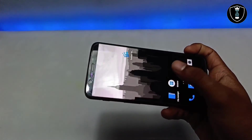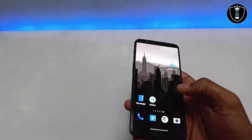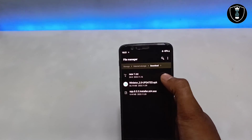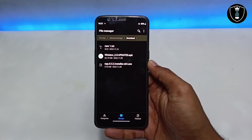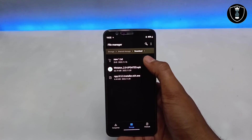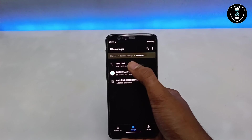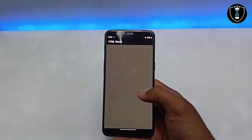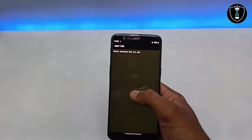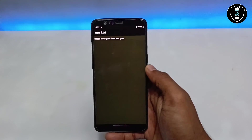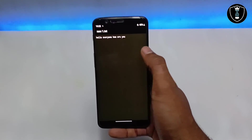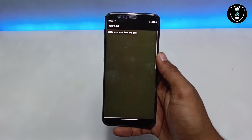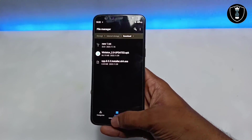The file has been saved. Let me verify in the file manager. Before saving, there was no file — now you can see it was just created, named 'new text.txt', containing 'Hello everyone, how are you.' The file is now accessible and can be transferred to any other device.